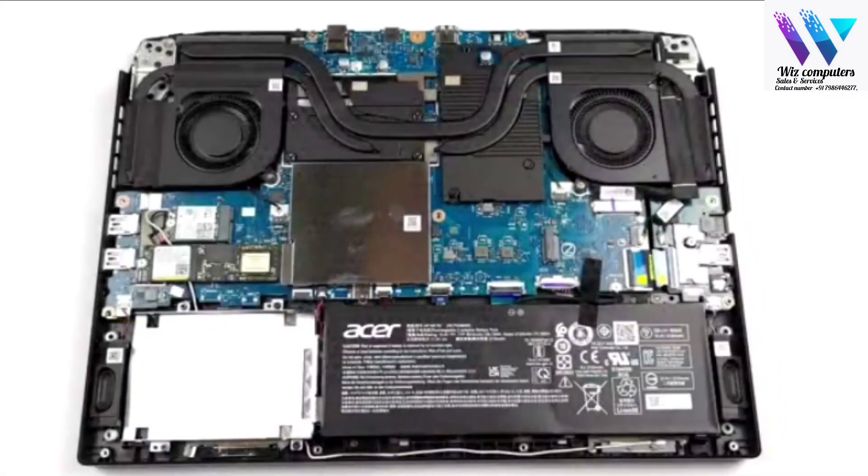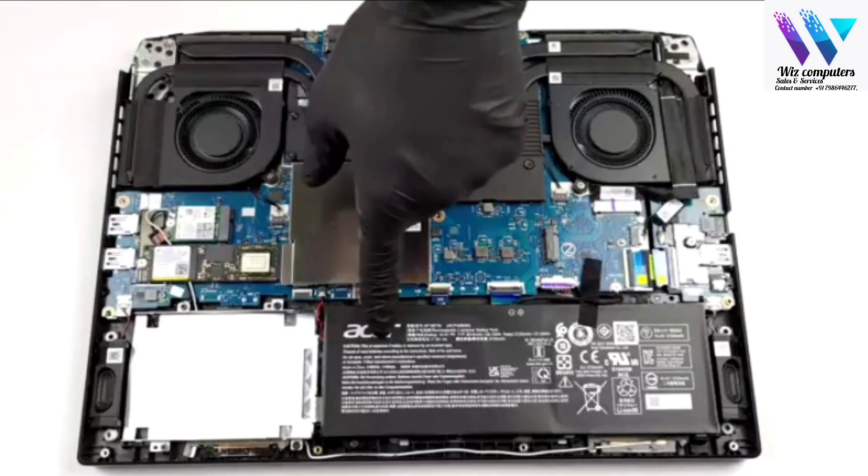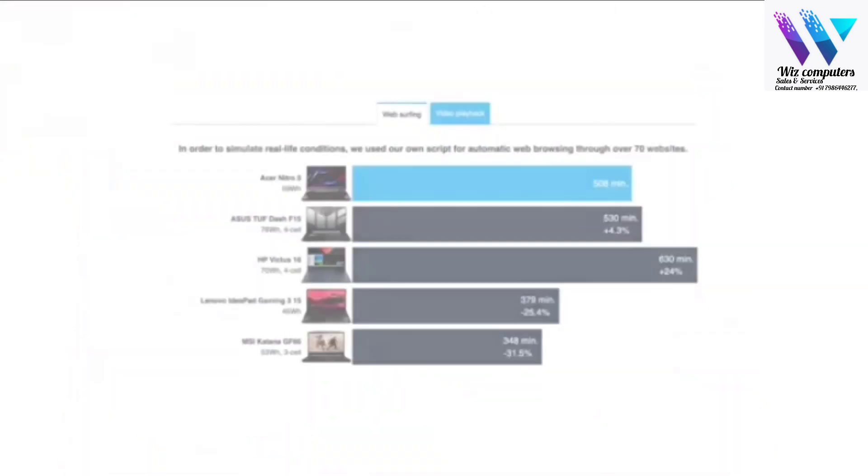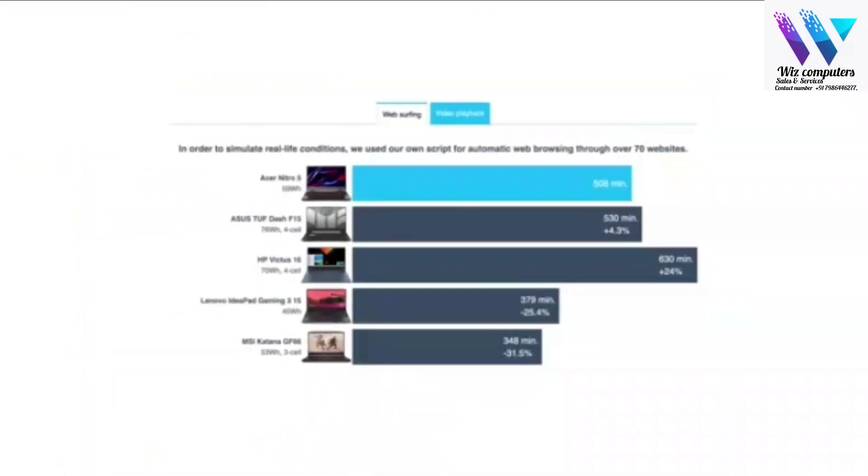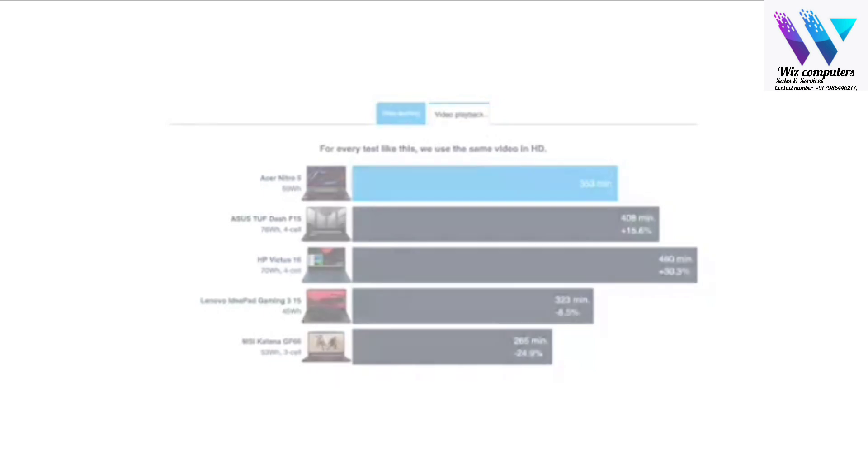The device comes with a 57Wh battery pack, which lasts for 8 hours and 28 minutes of web browsing or 5 hours and 53 minutes of video playback. Not a bad result for a gaming laptop.